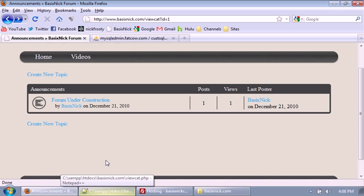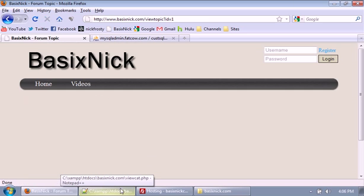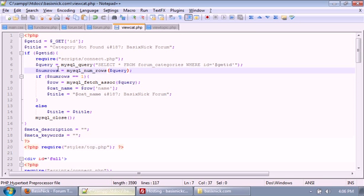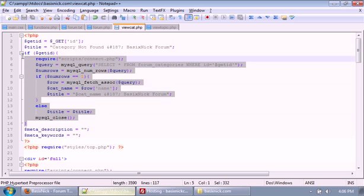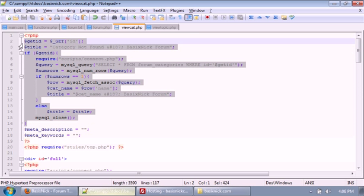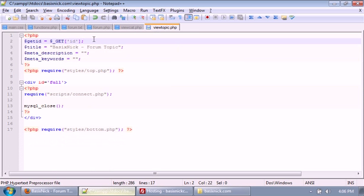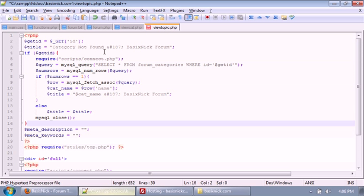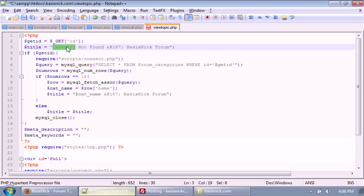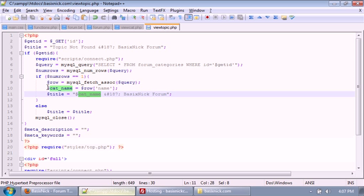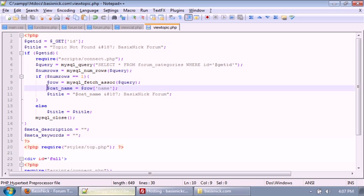Now we're going to actually start on the view cat file itself. The first thing we're going to do is copy all this code and paste it in. Instead of 'category,' I'm going to change it to 'topic not found.' We're going to change this eventually, but for now I'm just going to leave it. So it's going to be 'topic not found' and 'Basic Nick Forum.'